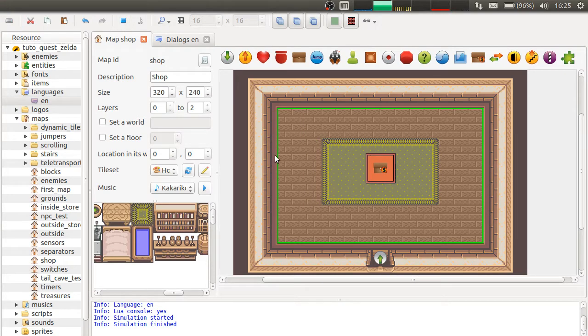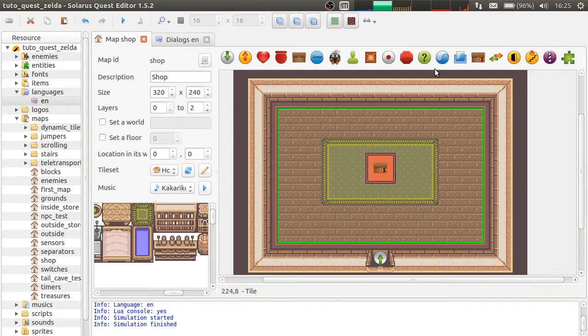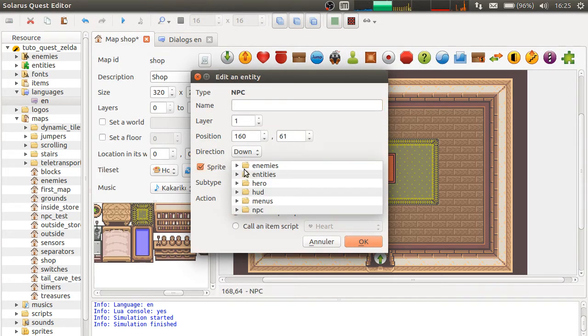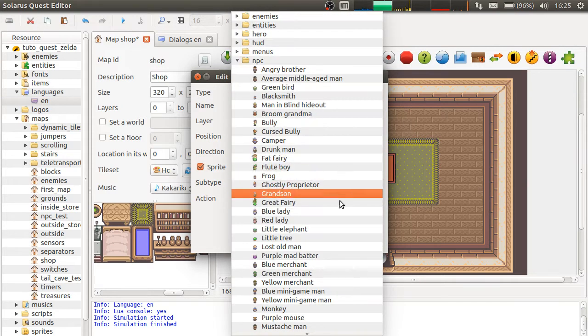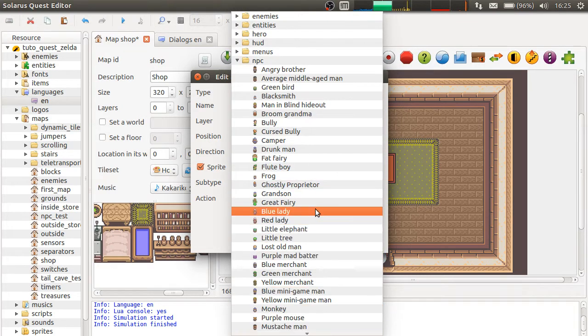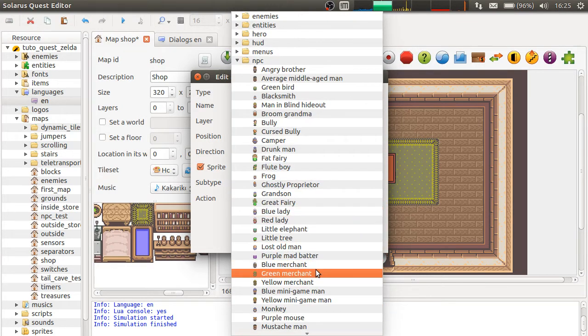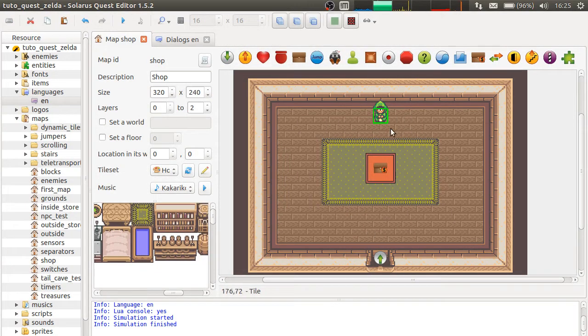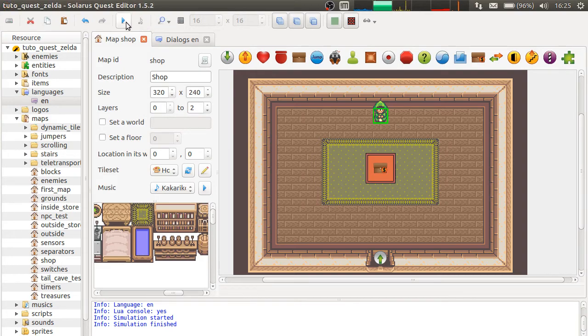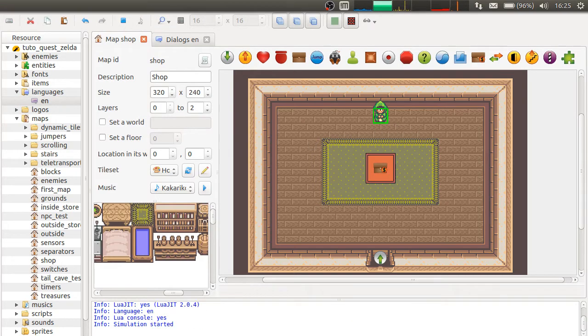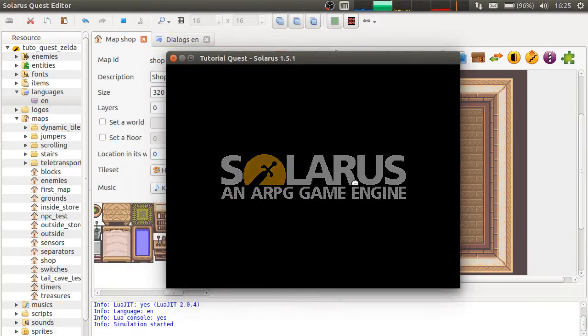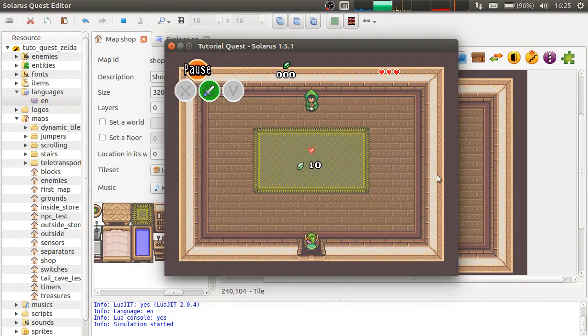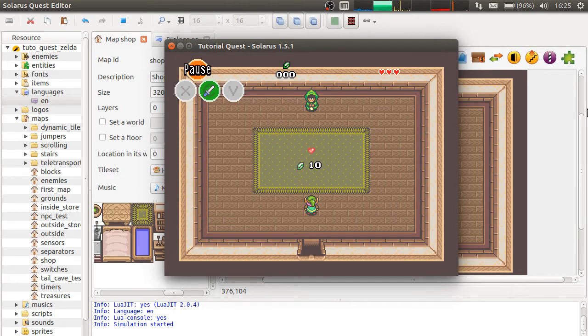And of course, maybe you will want to put a real character here. Green merchant. So, in every real game, you will probably put a dialogue on the character. But this is not the topic of this tutorial. So, here is how it looks.